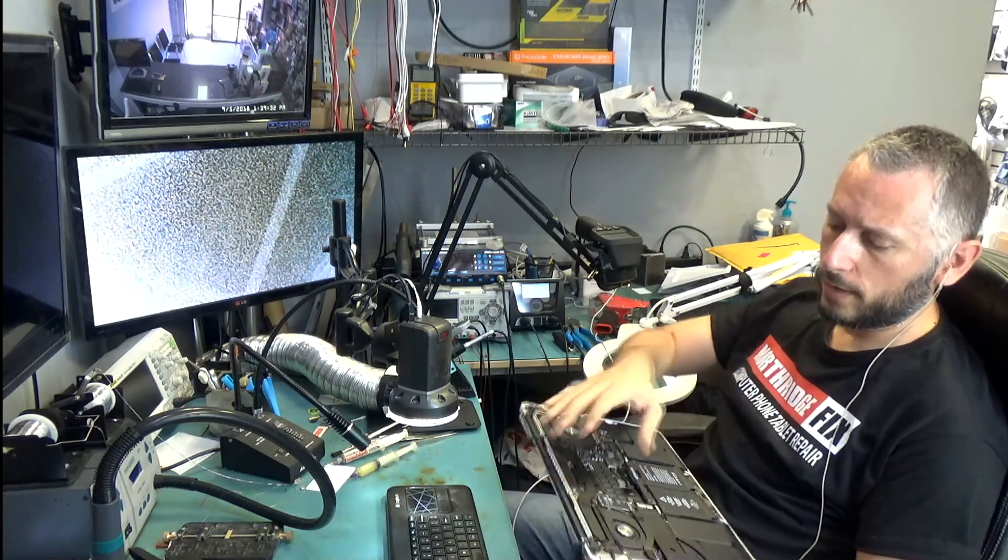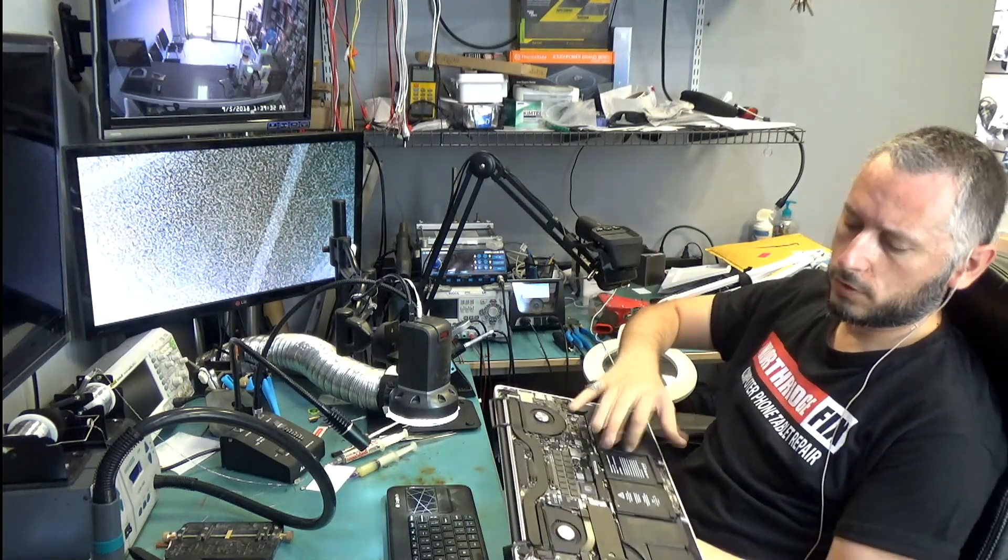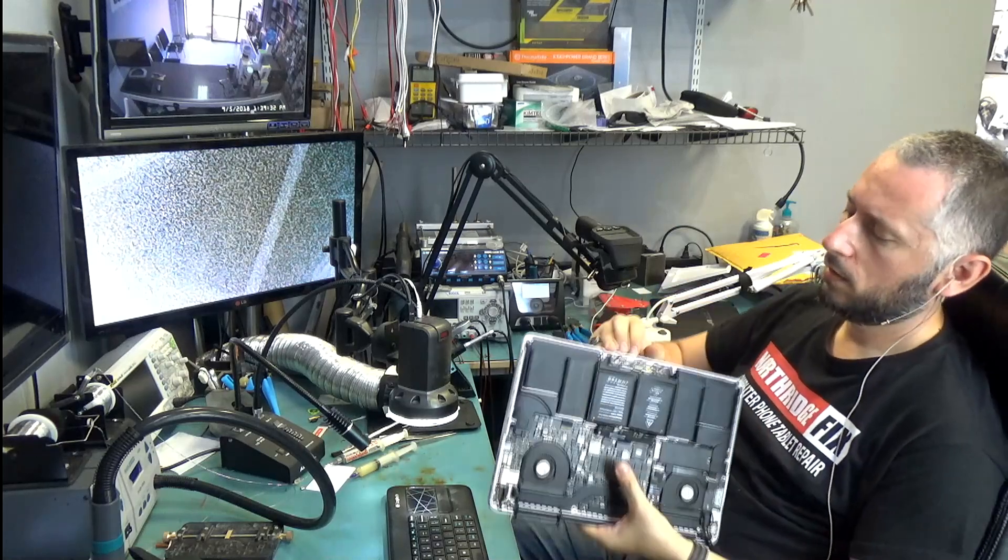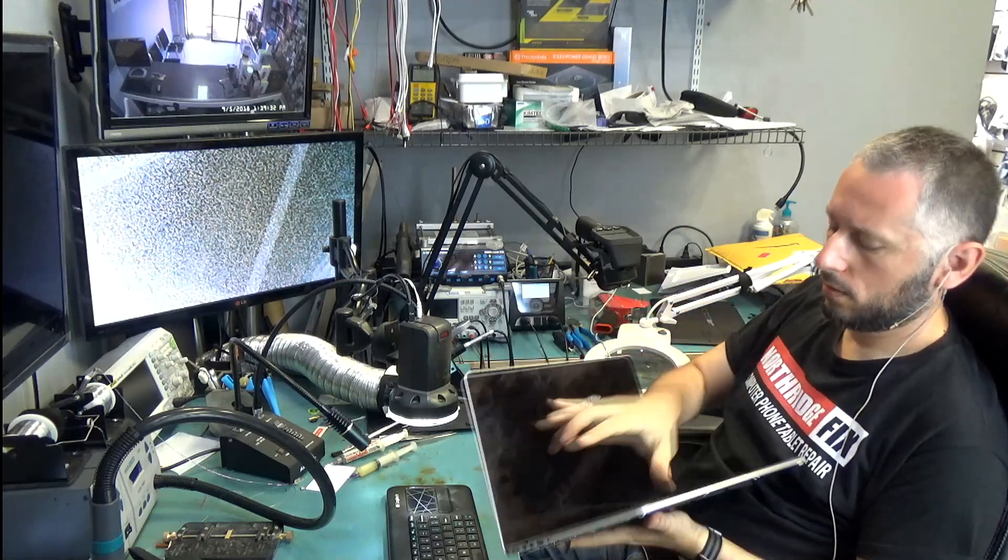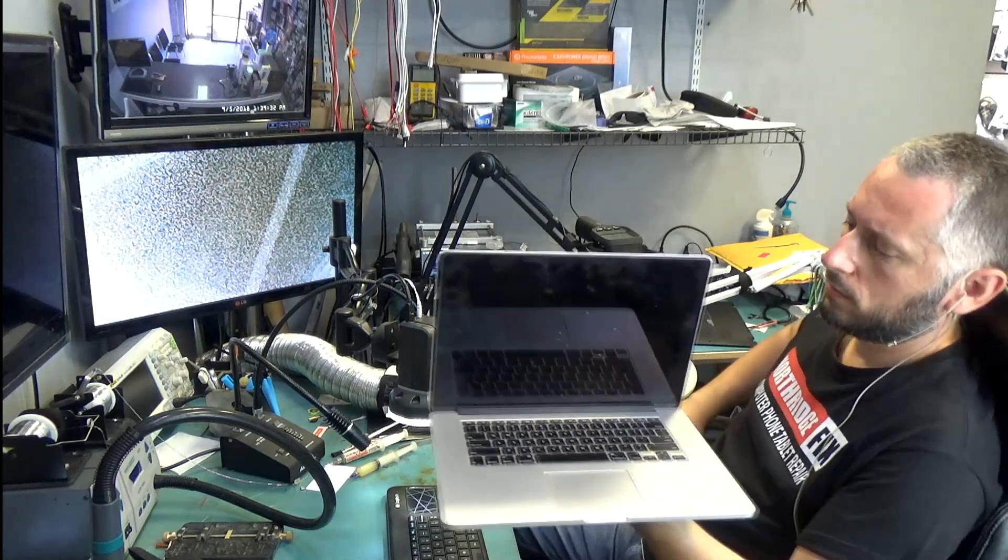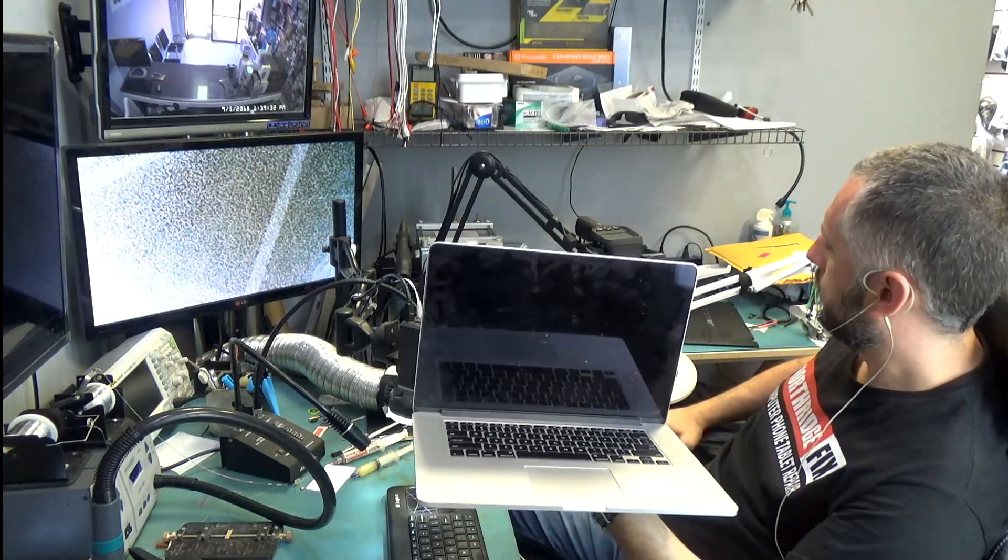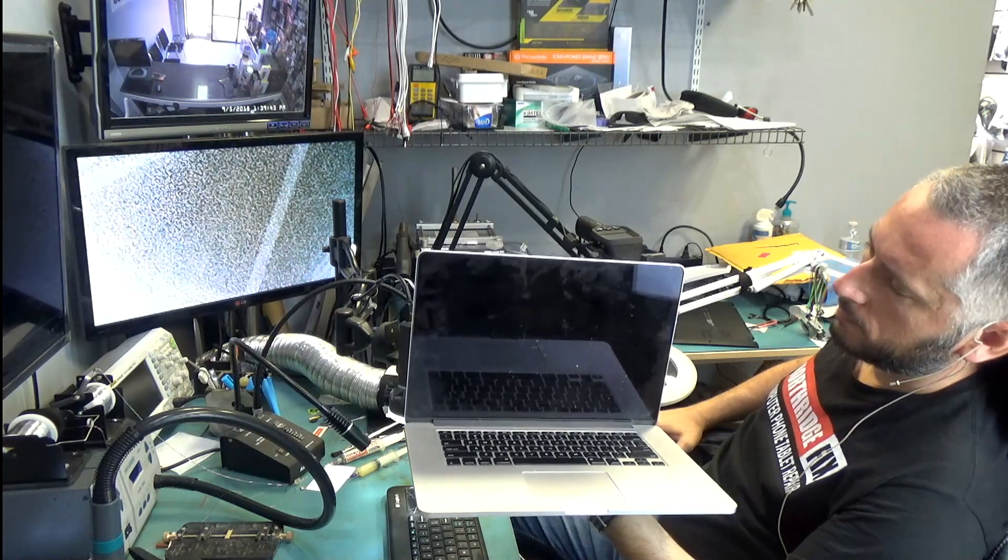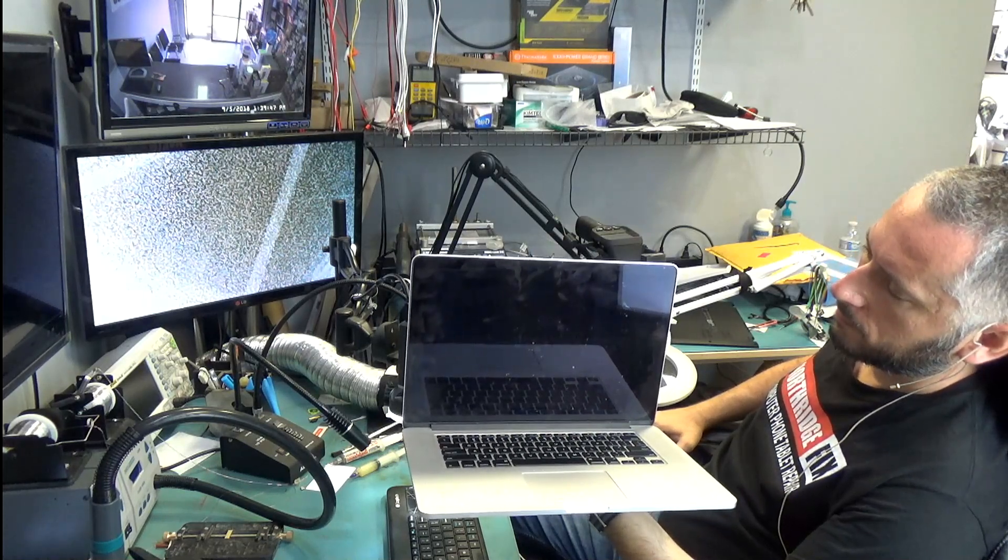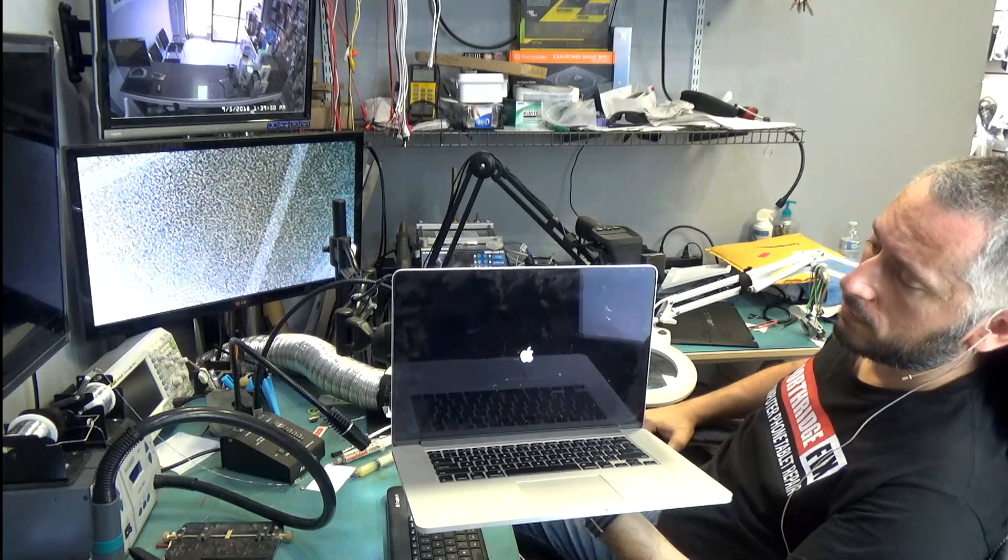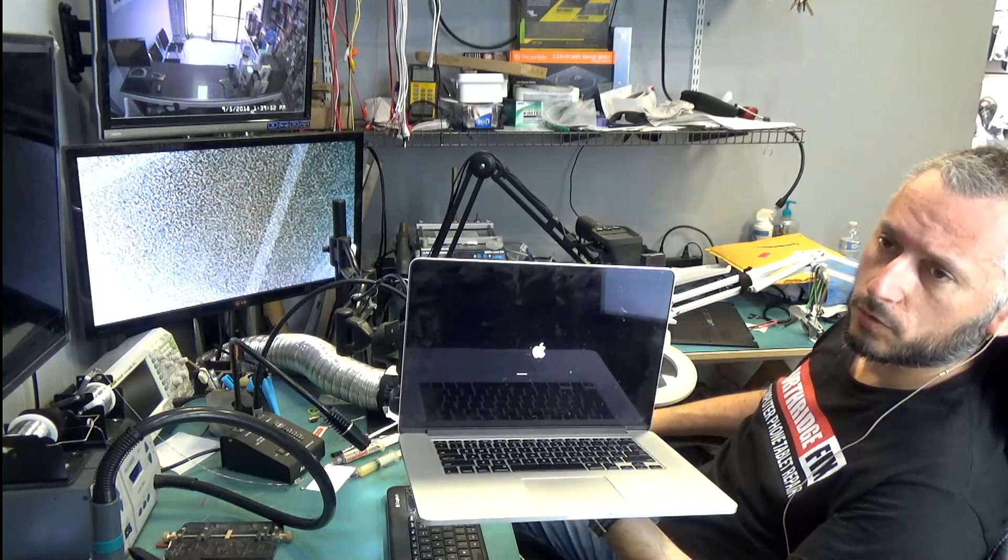So I installed a new battery, which is this one here, and power it on. Guess what? Laptop is working. No more boot loop.